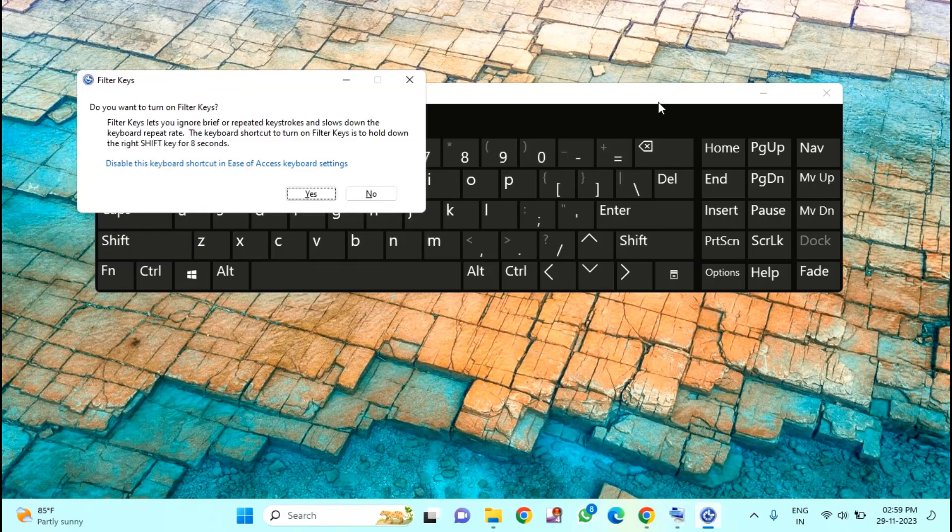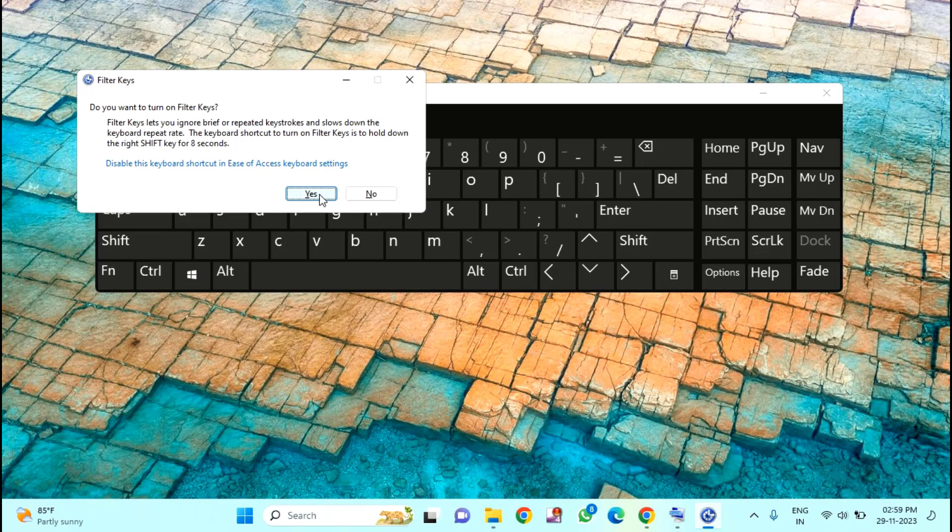You can see this pop-up window Filter Keys. Do you want to turn on Filter Keys or disable the keyboard shortcut? You just need to click on Yes and your keyboard will be locked.